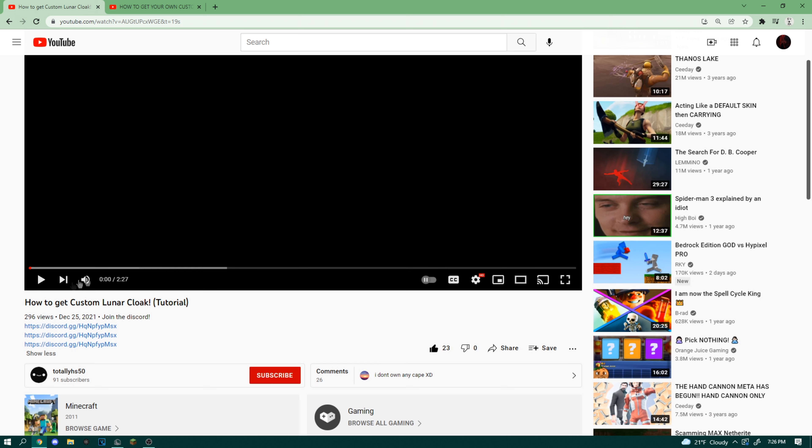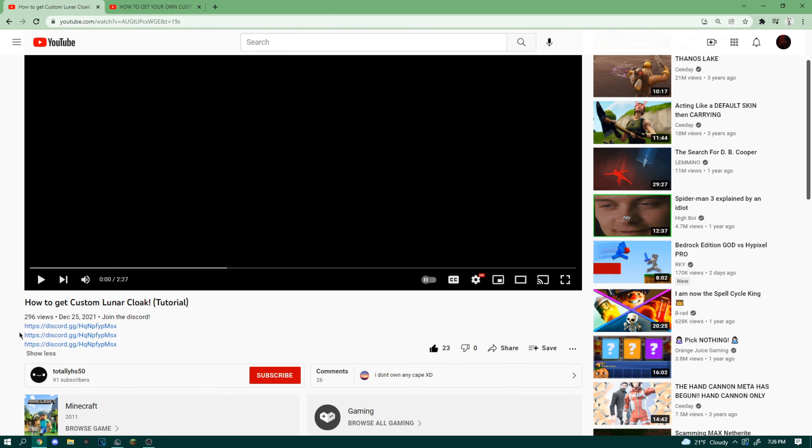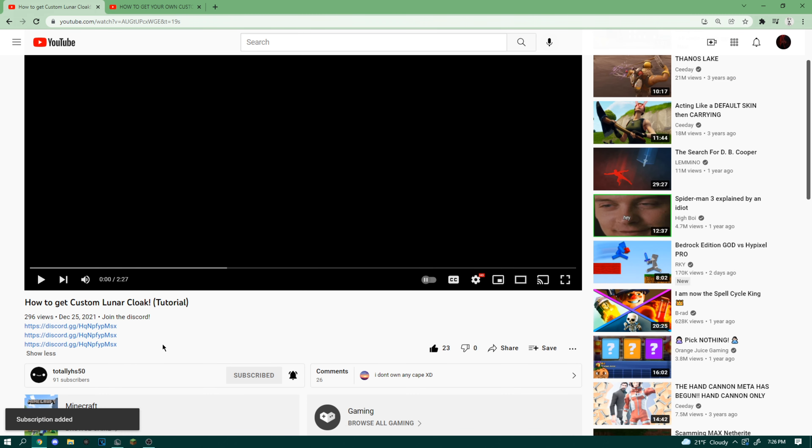But literally right after posting this video, I found this video by HS50 here. He has a much better method of making these custom capes work. And all you need to do is just put on an overlay pack. So huge shout out to him. Go subscribe to him, go join his discord. It'll all be in the description of this video.